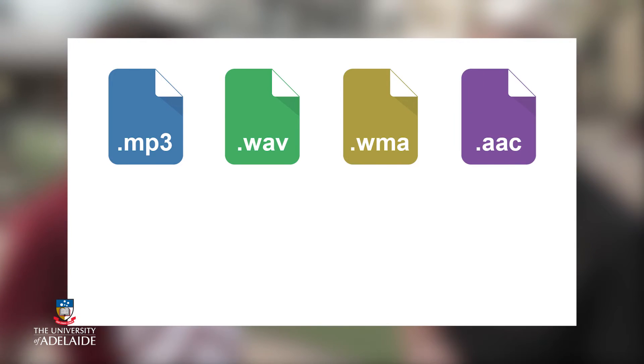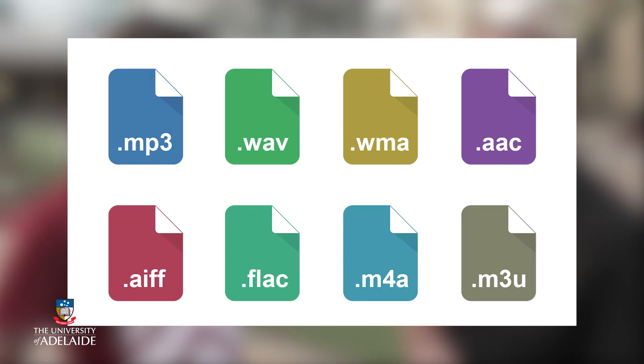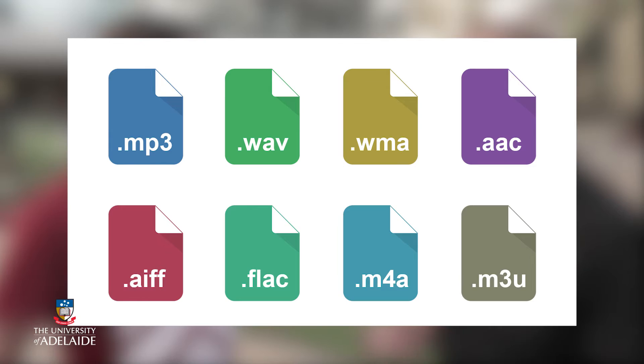You'd be surprised by the different kinds of file formats you'd have on your computer — from MP3, WAV, WMA, AAC, etc. Some of these formats seem to be universal while others work only on Windows, Apple, or Linux computers.